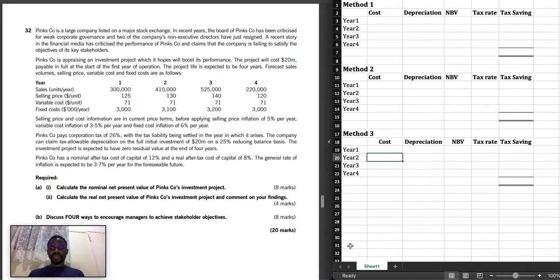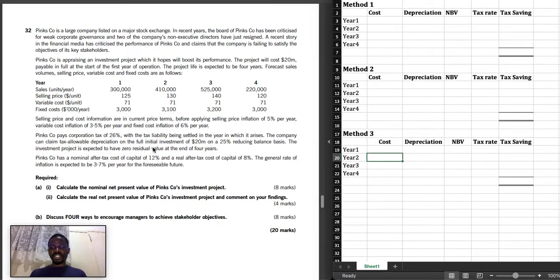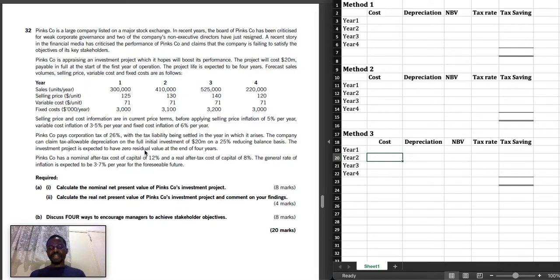Welcome to my channel. Today I want to show you three ways to calculate the tax saving on tax allowable depreciation. Read this passage: Pico pays corporation tax of 26% with the tax liability being settled in the year it arises. The company can claim tax allowable depreciation on the full initial investment of 20 million on a 25% reducing balance basis. The project has a zero residual value at the end of four years — meaning we can claim the whole 20 million as tax allowable depreciation.